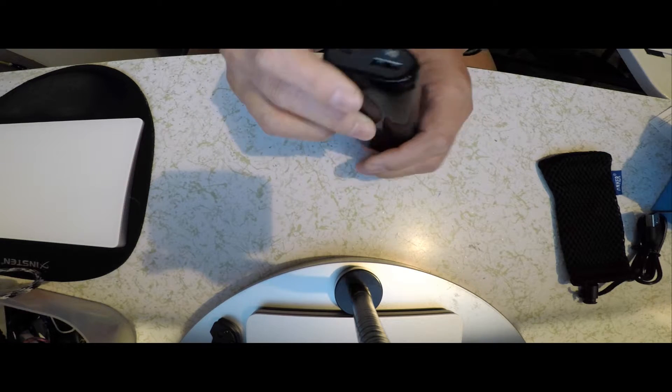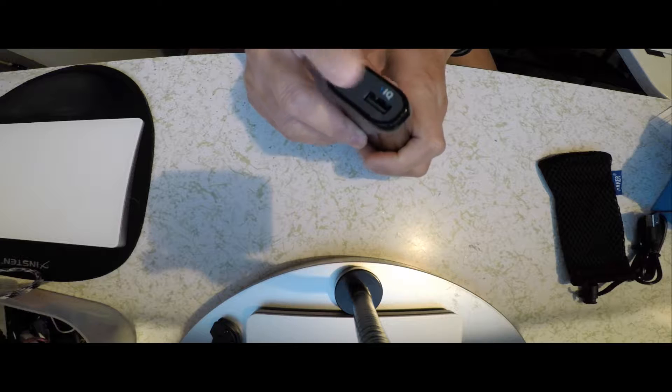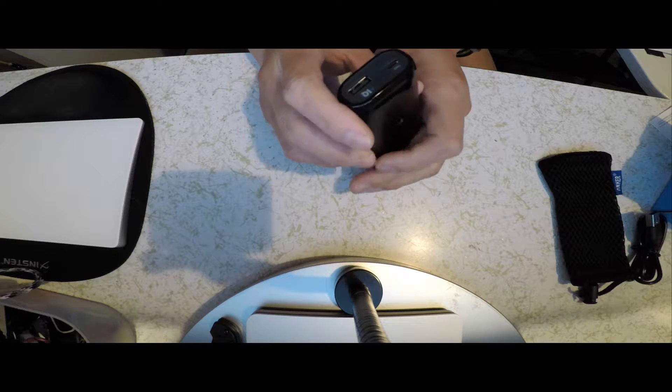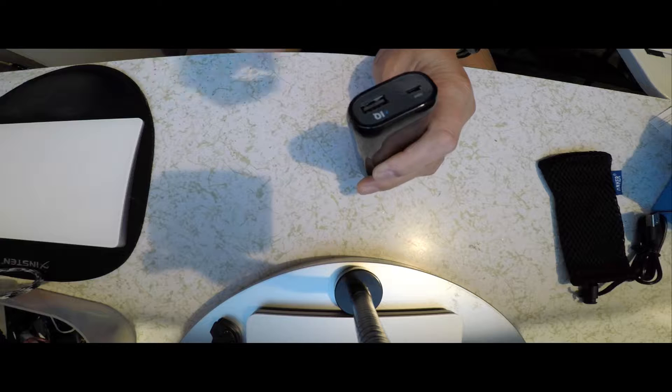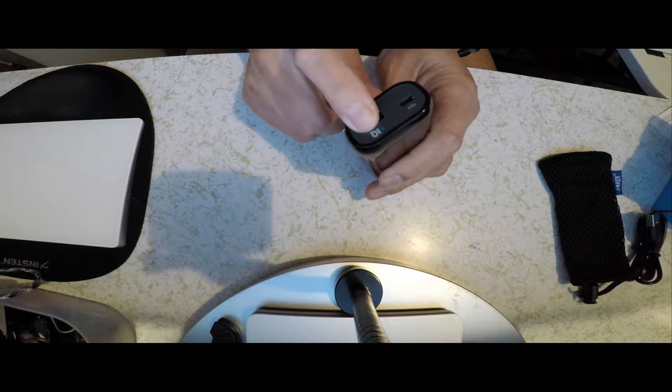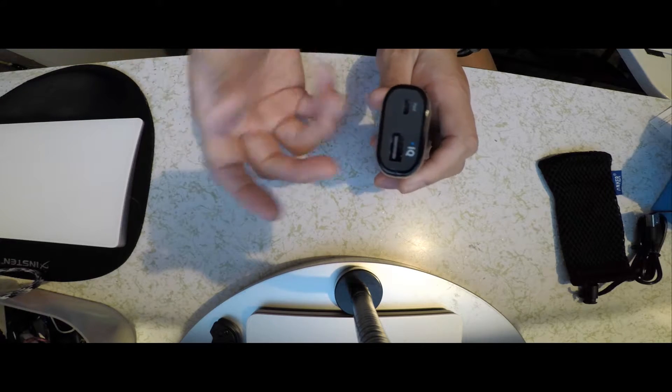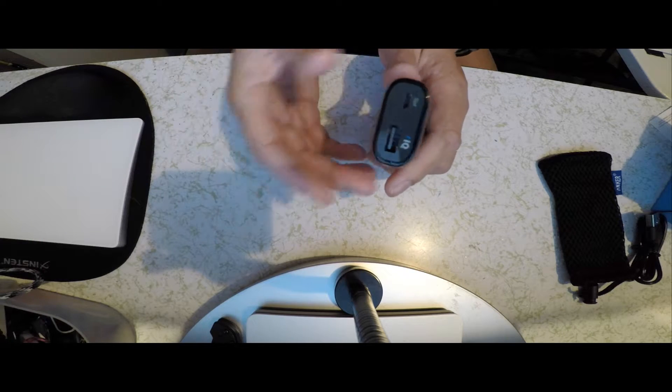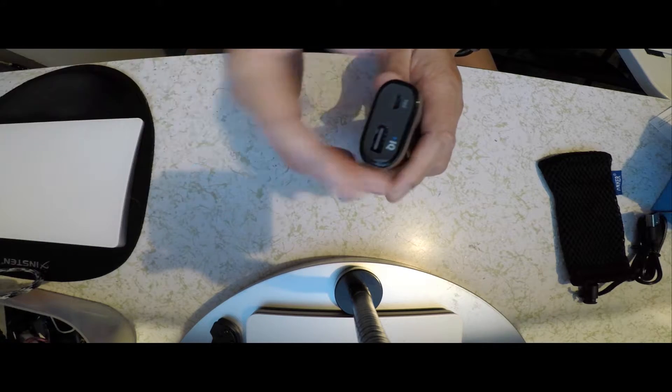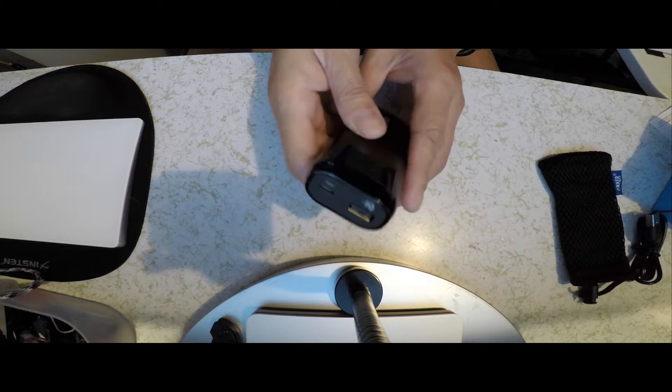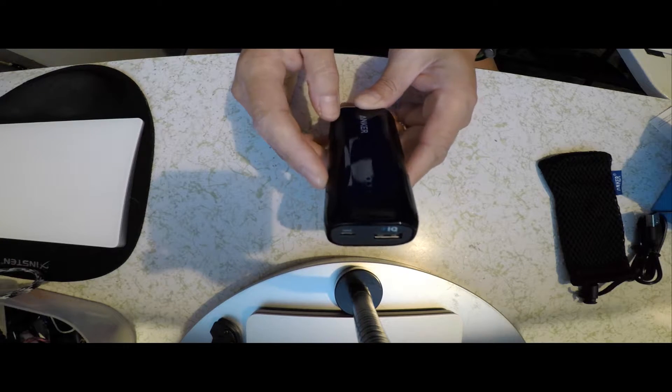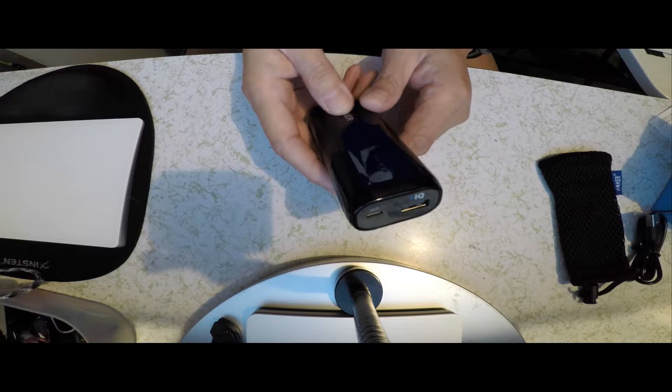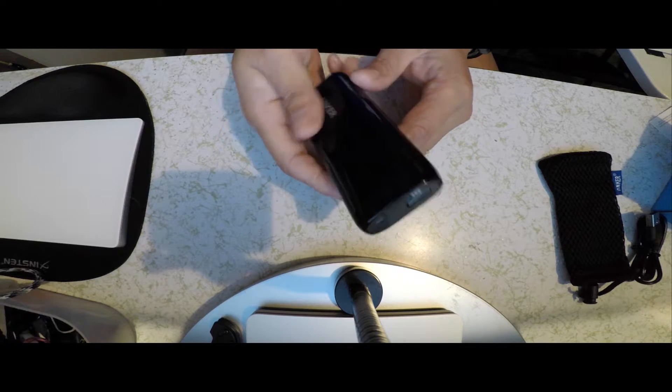Now with the battery, it actually uses the PowerIQ technology, which basically means that no matter what you plug into it, it would know how much output to fully charge your device and protect it from overcharging. It has a 6700 mAh battery, which has been upgraded from 5200 mAh from the previous model.